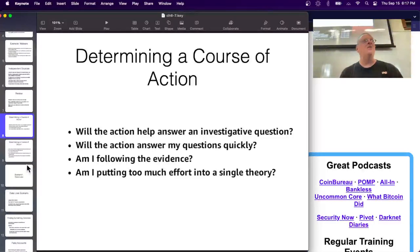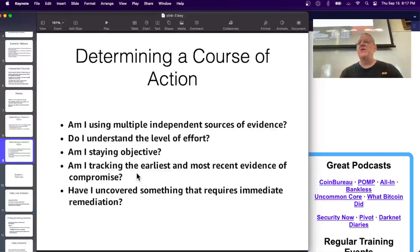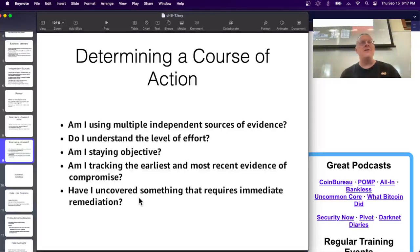Check multiple independent sources, consider the amount of effort, and make sure you're tracking the earliest and most recent evidence of compromise so you have the complete time range. It's very easy to make an assumption and operate from it without questioning it - you really want to follow the evidence instead of guessing and wasting time on a wrong assumption. Also consider if you find something that is an even bigger emergency than what you're investigating, which requires shifting your focus.